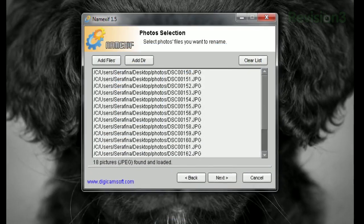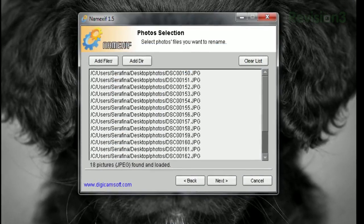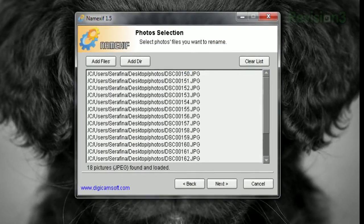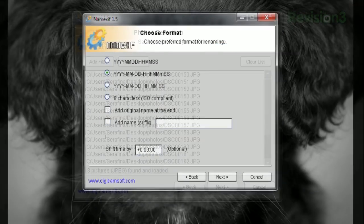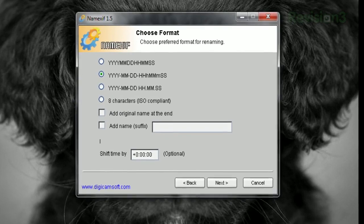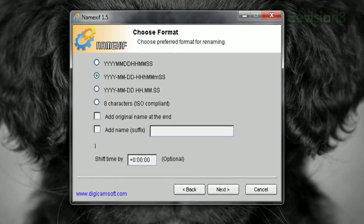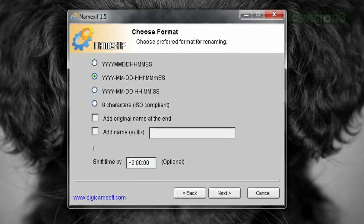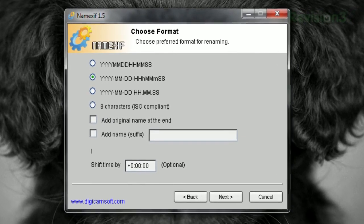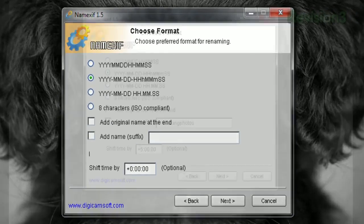Just run the program, choose the photos you want to rename, and click Next. Then choose the format you want to use for the naming convention. You can even add the original name to the end, or choose another name to add.